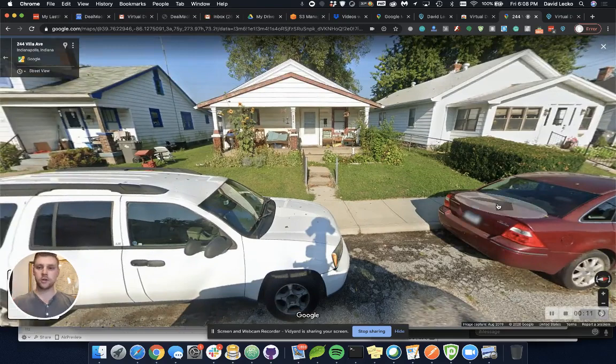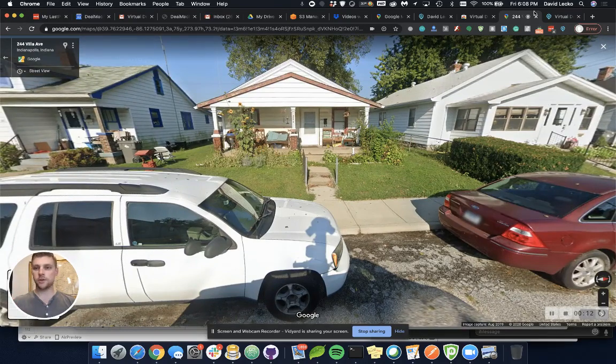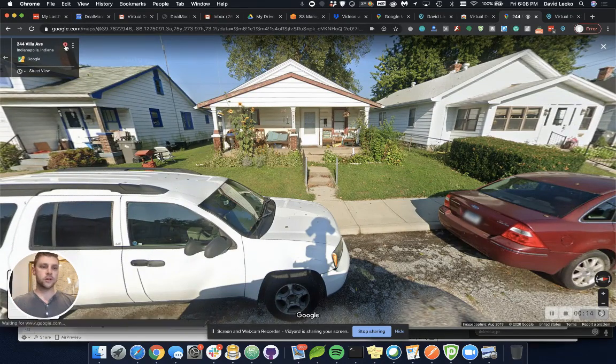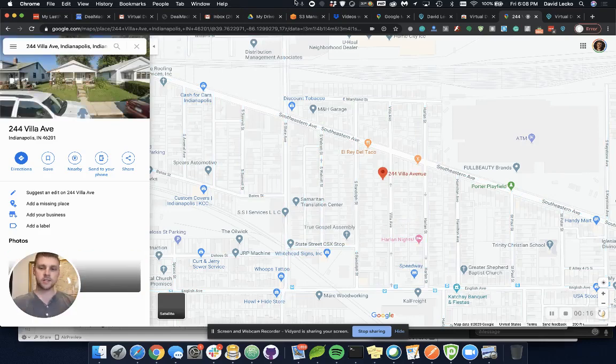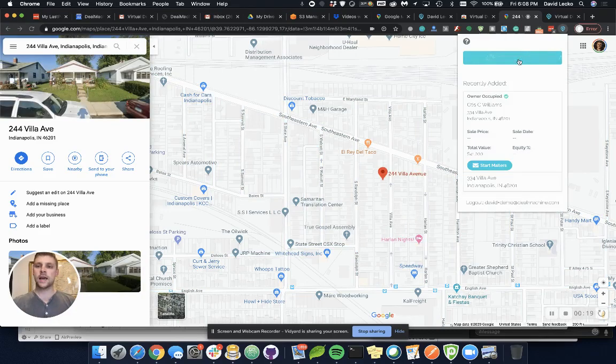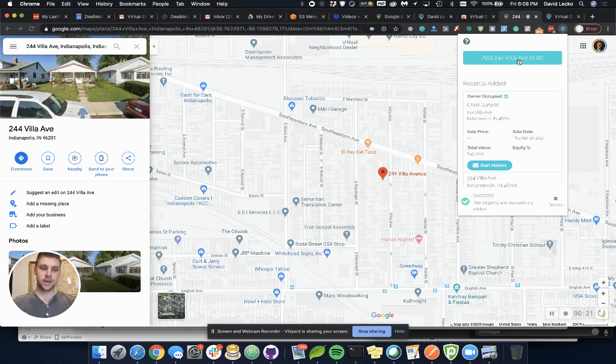You can cruise around here on Google Street View. Once you find a house that looks run down, pin it in the top left, and then go over here to the extension and add that property to your list.